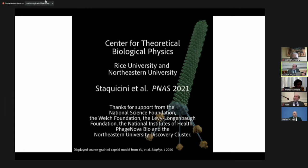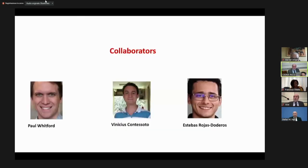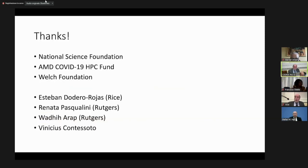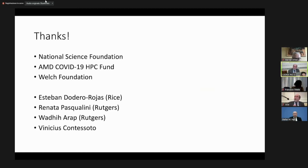These are two examples of using theoretical physics to understand how the systems work. With all the imaging we just heard about, we're in very good shape. The theoretical work was done together with Paul Whitford at Northeastern, Vinicius, a postdoctoral fellow in the group, and Esteban, a graduate student. I also thank Professor Vadhaiarapi and Professor Renata Paspalini, who did the experiments at Rutgers and put the story together. Thank you for your attention.